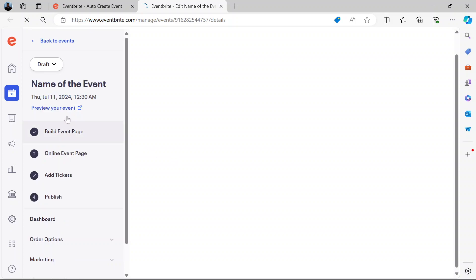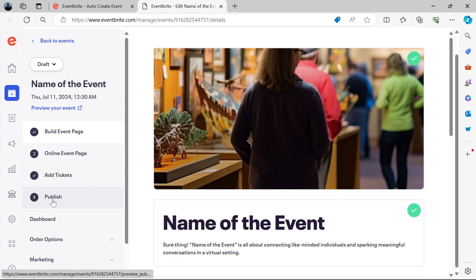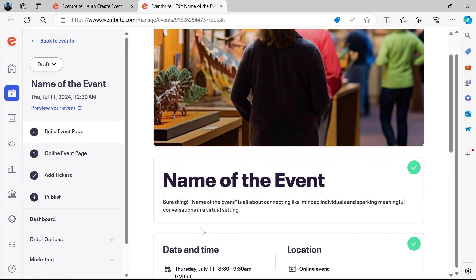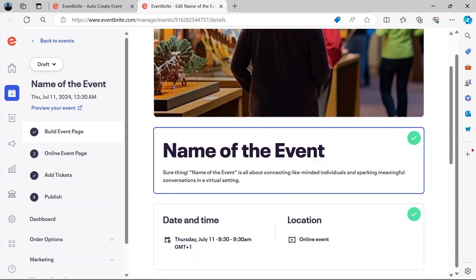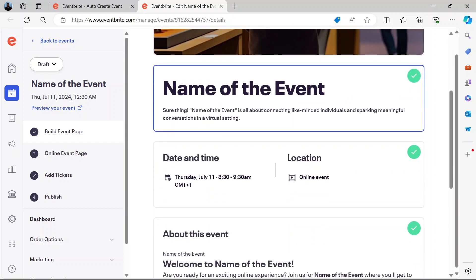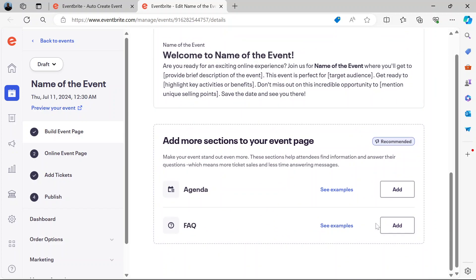Here on the left pane, you have four steps that you should take before you can properly create the event. You've added the name, added the location and those are checked. If you have an agenda, you can add them here. If you have frequently asked questions, you can add them here.